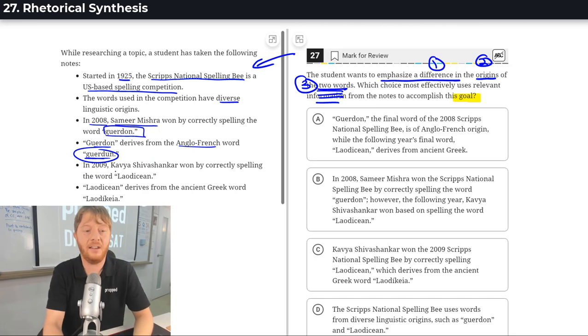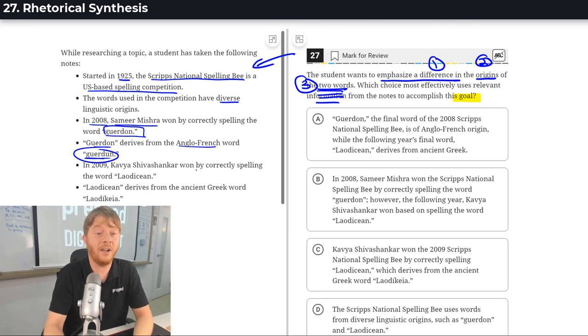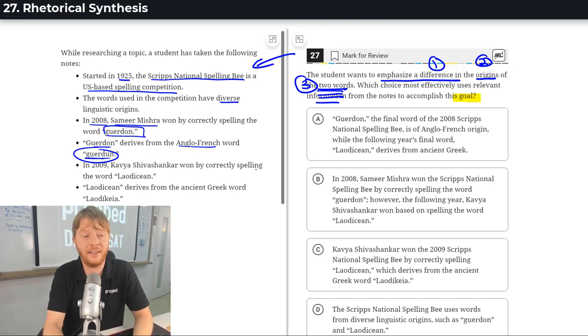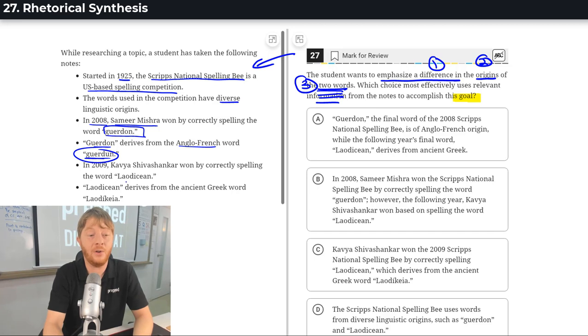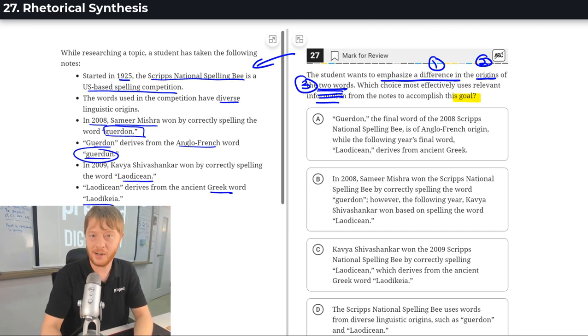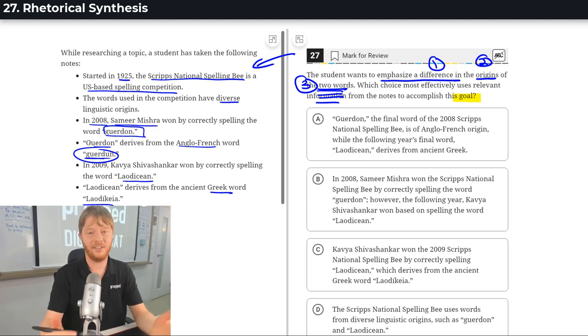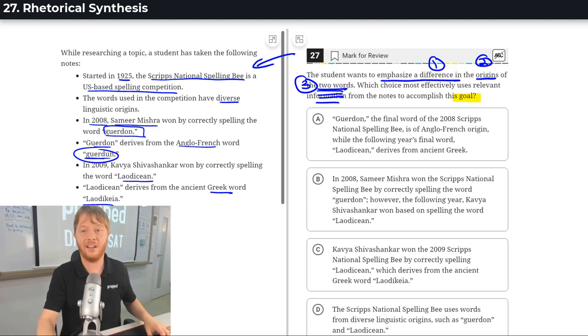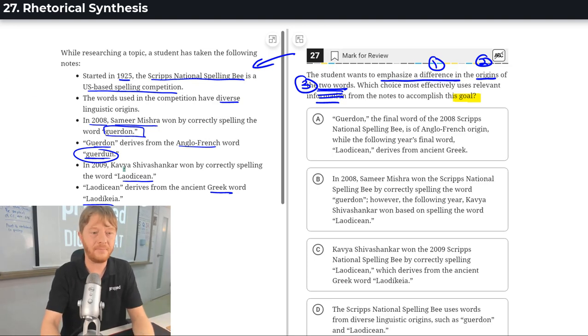And in 2009, Kavya Shiva Shankar won by correctly spelling the word Laodition. And that comes from this very specific Greek word. Cool. So, now I understand what the two words are.